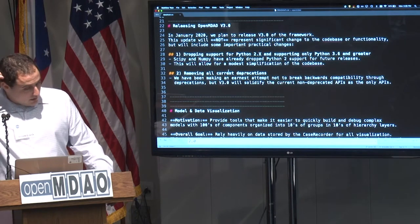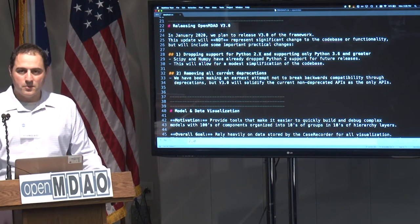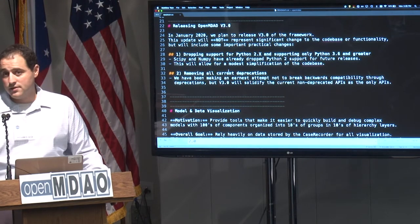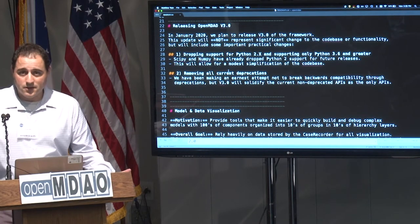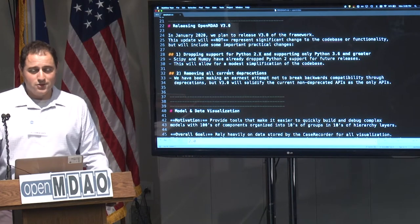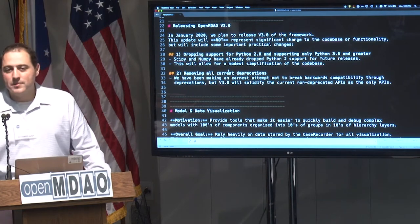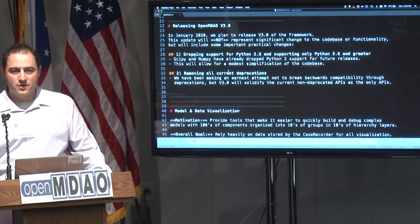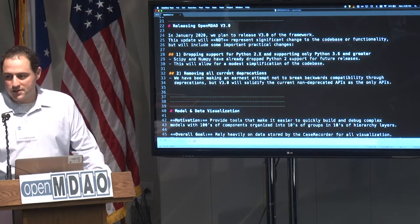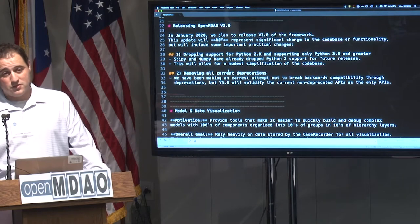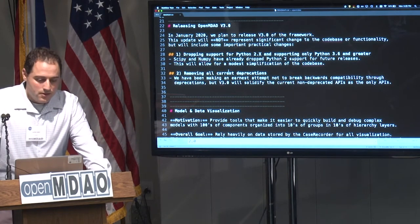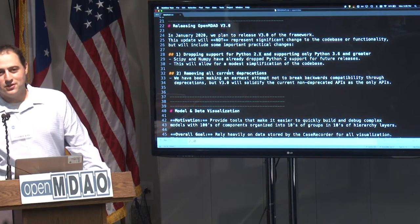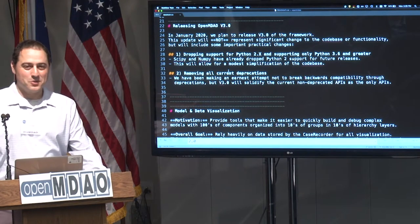OpenMDO v3 is a somewhat minor update, but the most important thing is that we're going to be dropping support for Python 2.x. Why? NumPy and SciPy are dropping support in January, so if they can do it, I can too. It will lower our development overhead even if just a small amount, and it lets us use more advanced Python 3 features — like format strings specifically. Does anybody in this room object to dropping Python 2 support? Raise your hand if you object.